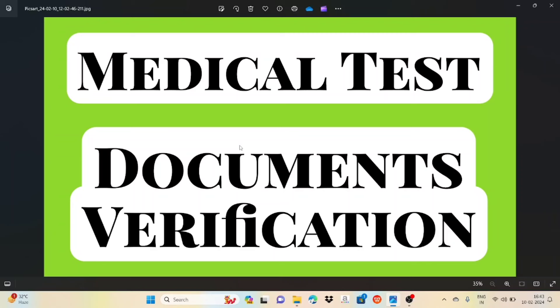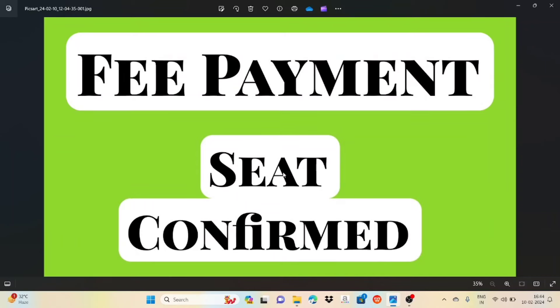There are remaining documents required — like 5th class TC, study certificates, scorecard, etc. You can verify the documents so that you can complete the process. Find out fees for your admission row.